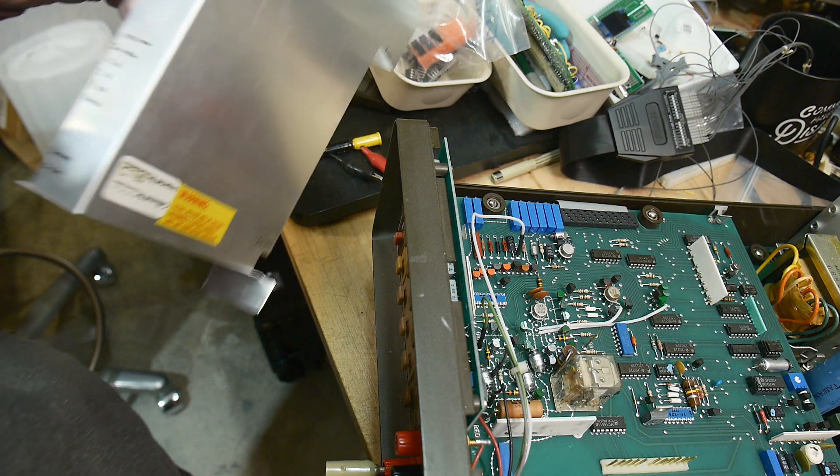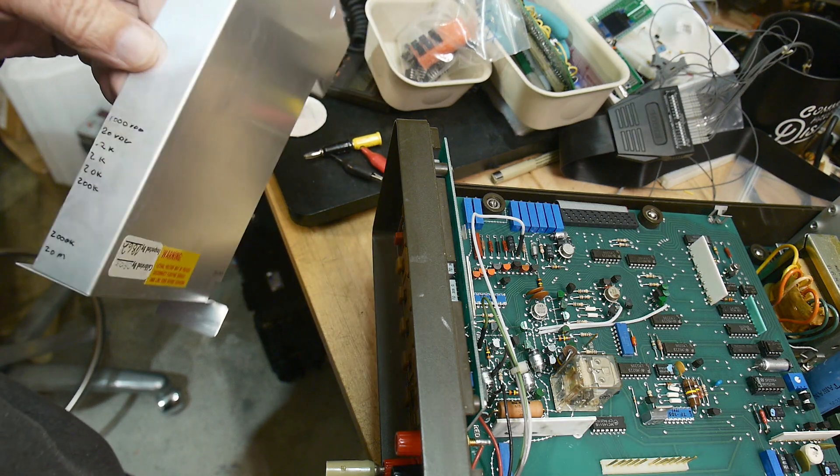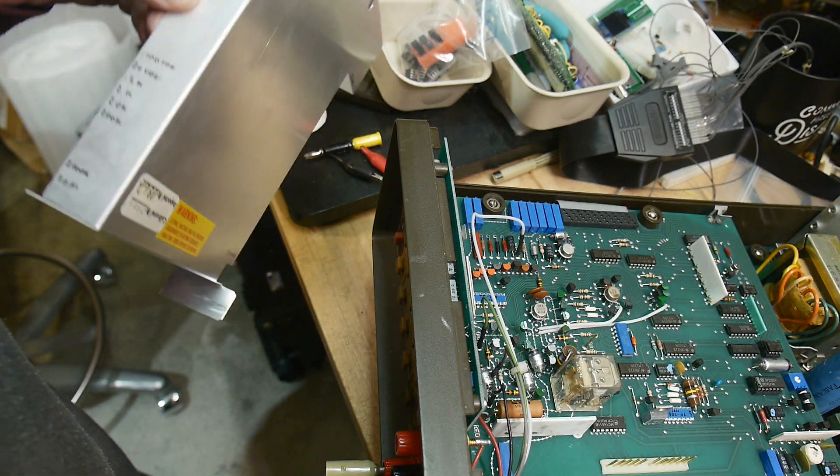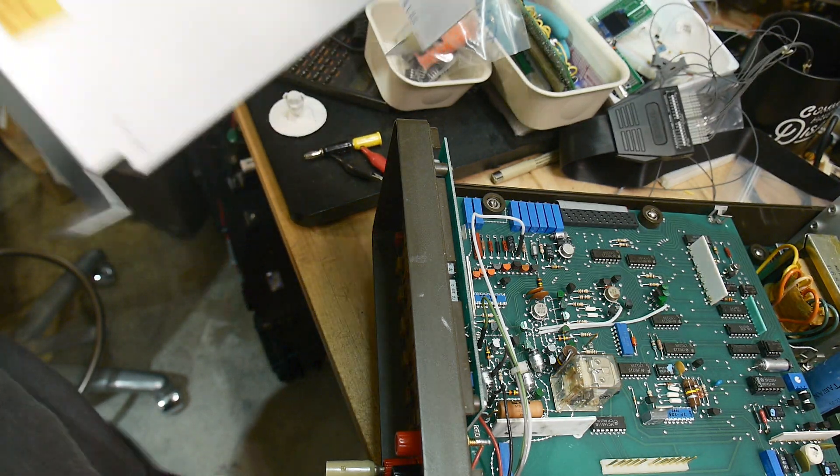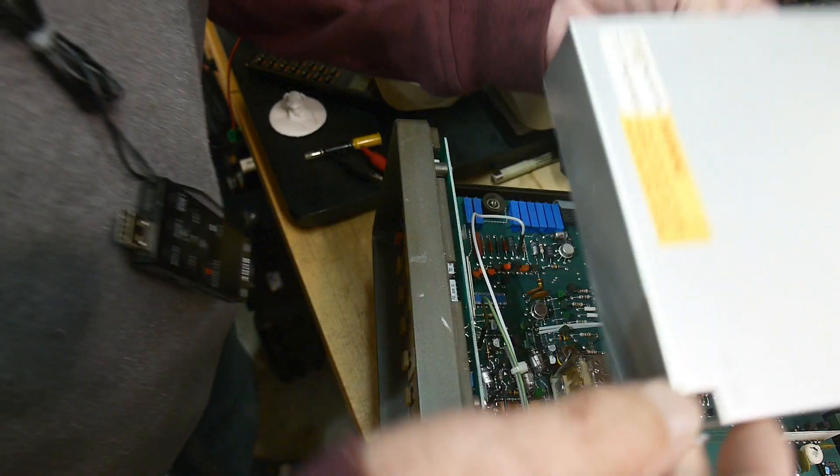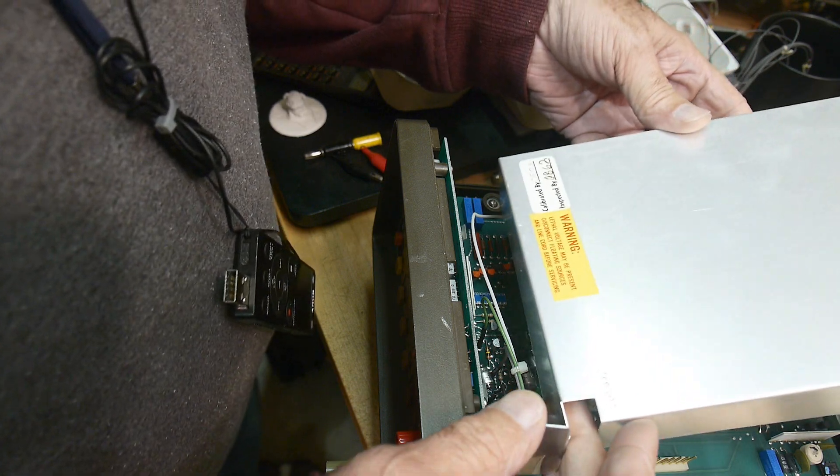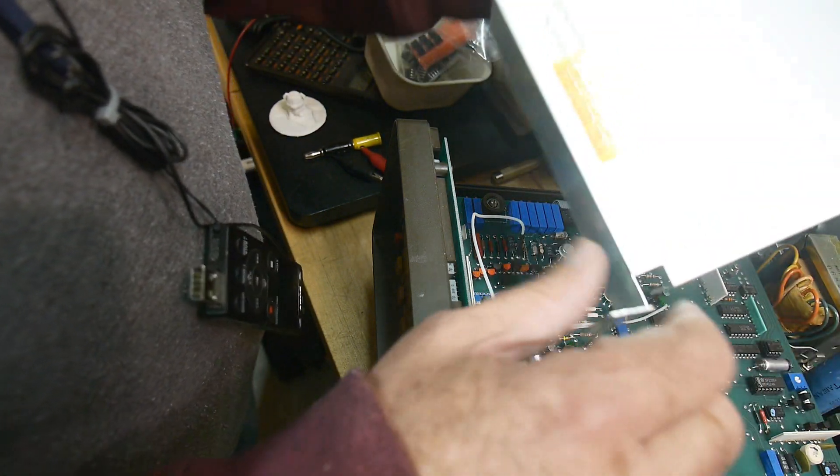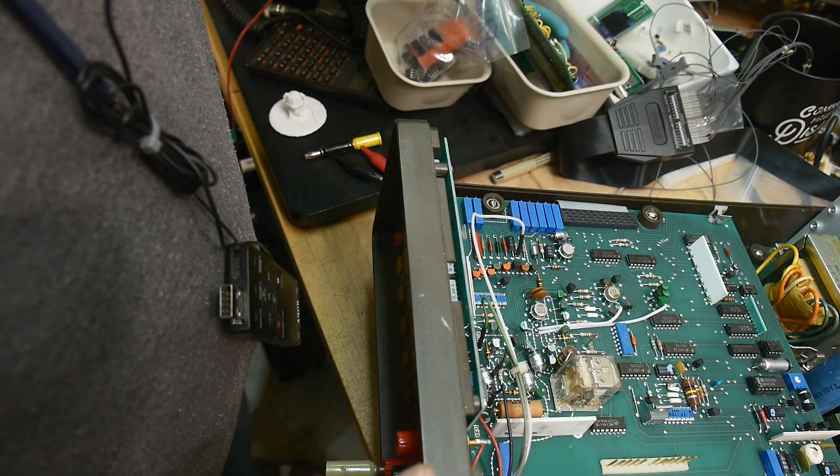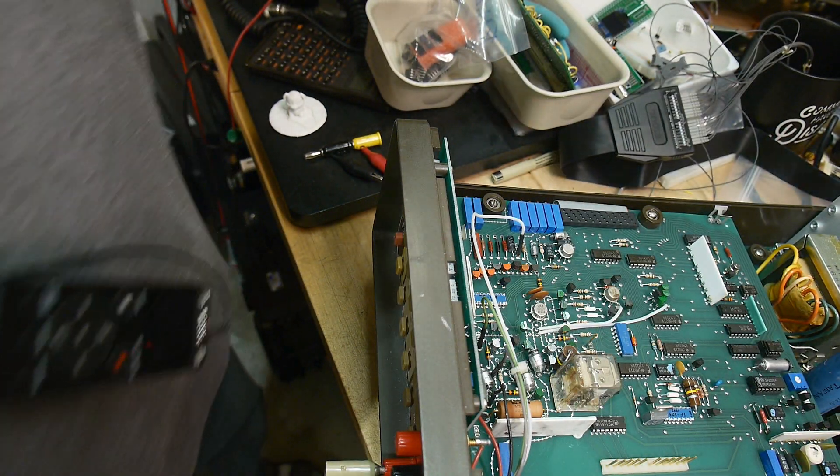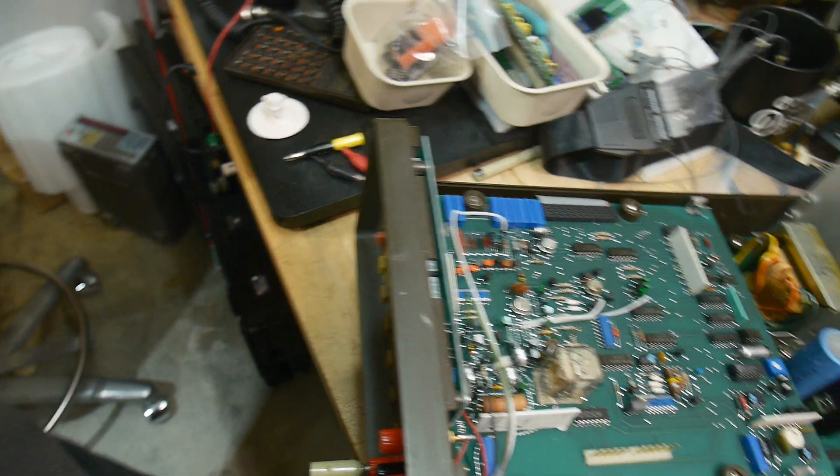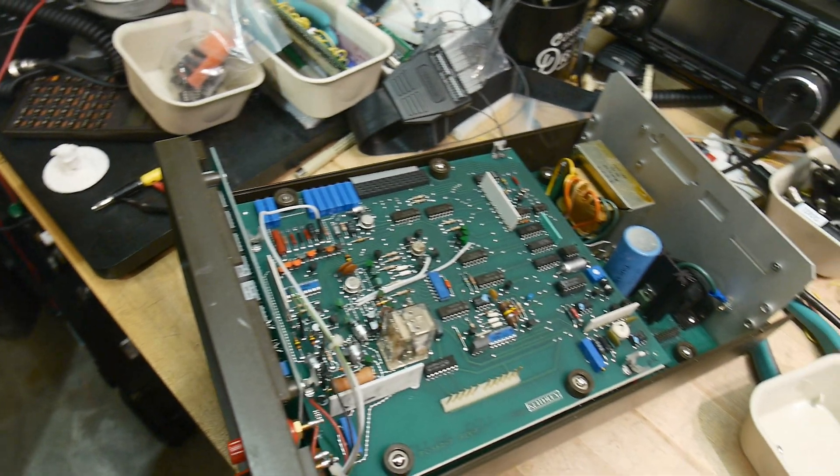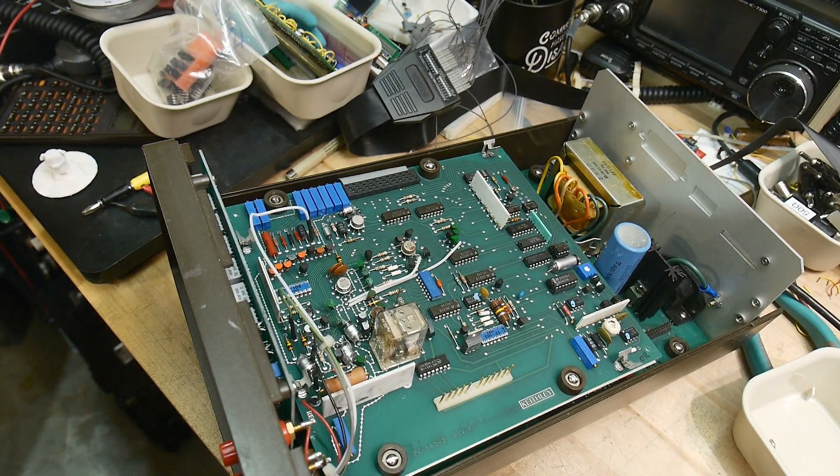Anyway, I definitely want to put the shield back on it. It's totally adjustable with the shield on—all of the potentiometers are out in the open. So yeah, let's do that.